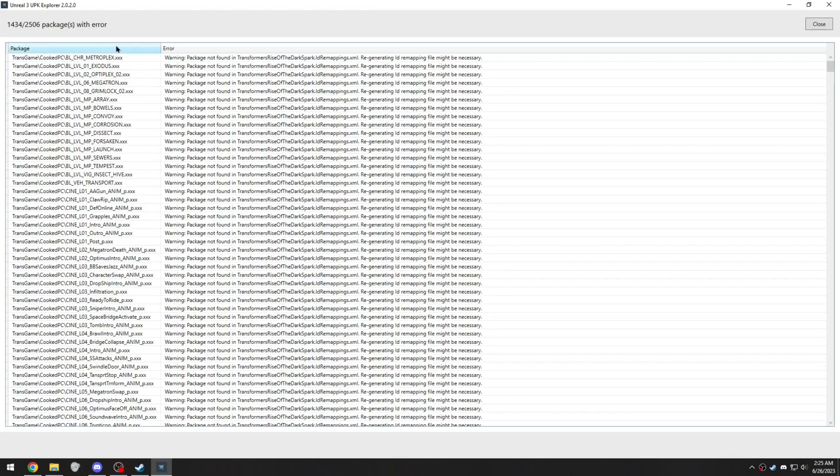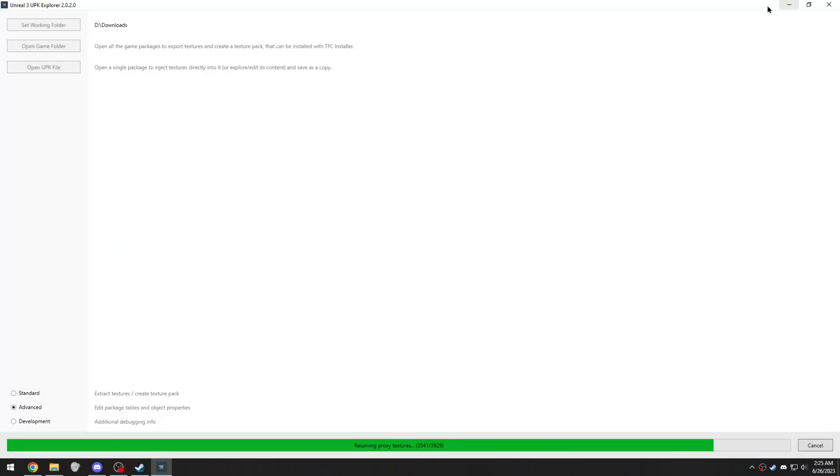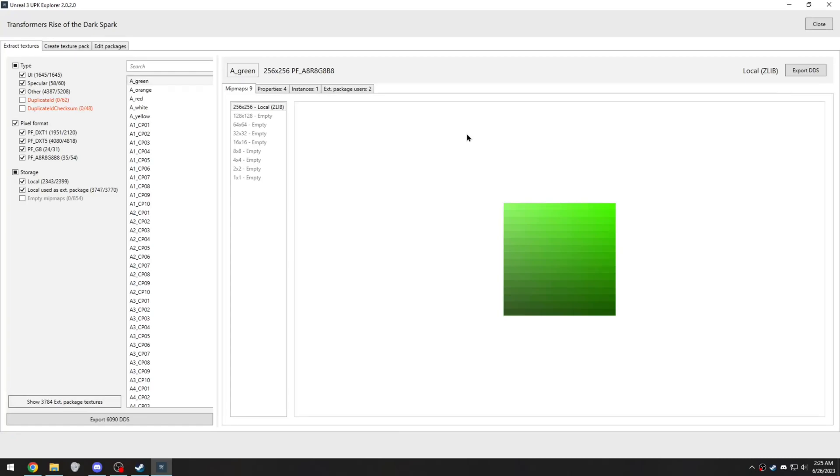Once your packages load, you might get a pop-up error like this that says they're not found in this file here. This shouldn't mean anything, don't worry about it. Just go to the top right and click Close, and then wait for the program to load everything else.